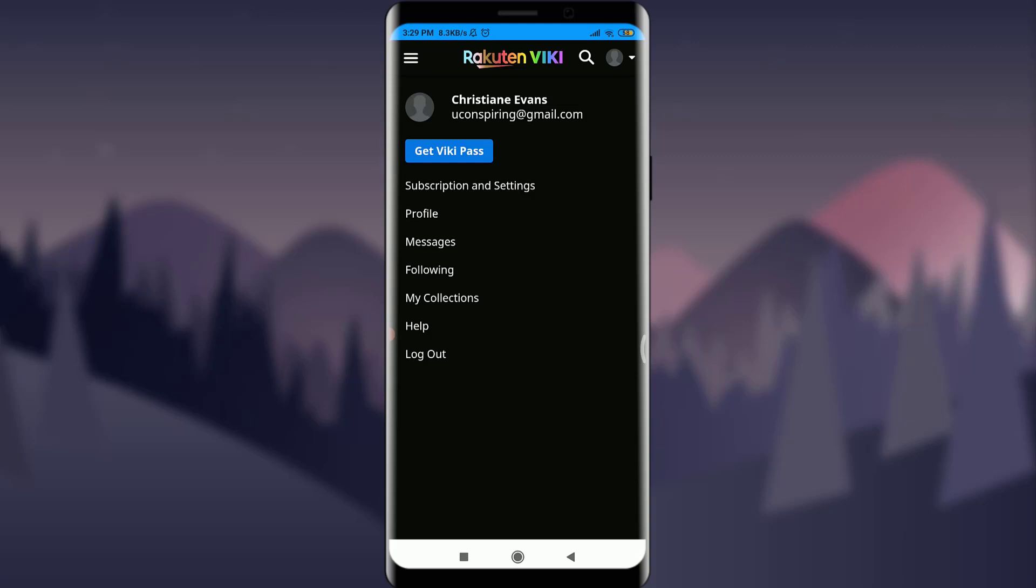So you can go back to the Viki app itself and then enter your email address and new password so that you can completely recover your account. So this is how you do it. This is how you reset the password of your Viki account.